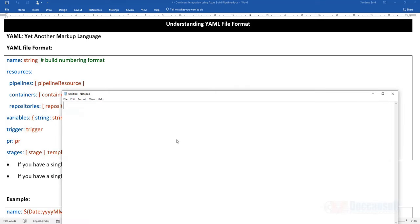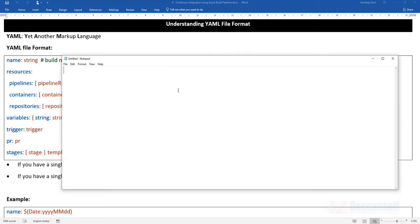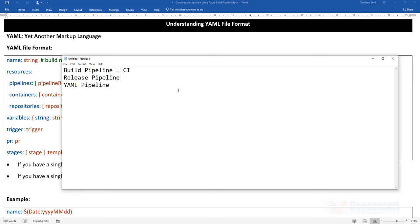There are three frequent terms you will come across: the build pipeline, the release pipeline, and the YAML pipeline. In the build pipeline we generally perform continuous integration, and in the release pipeline we do continuous delivery. The YAML pipeline gives you one big advantage where in a single pipeline we can handle both continuous integration and continuous delivery. Basically, we will create a multi-stage pipeline.